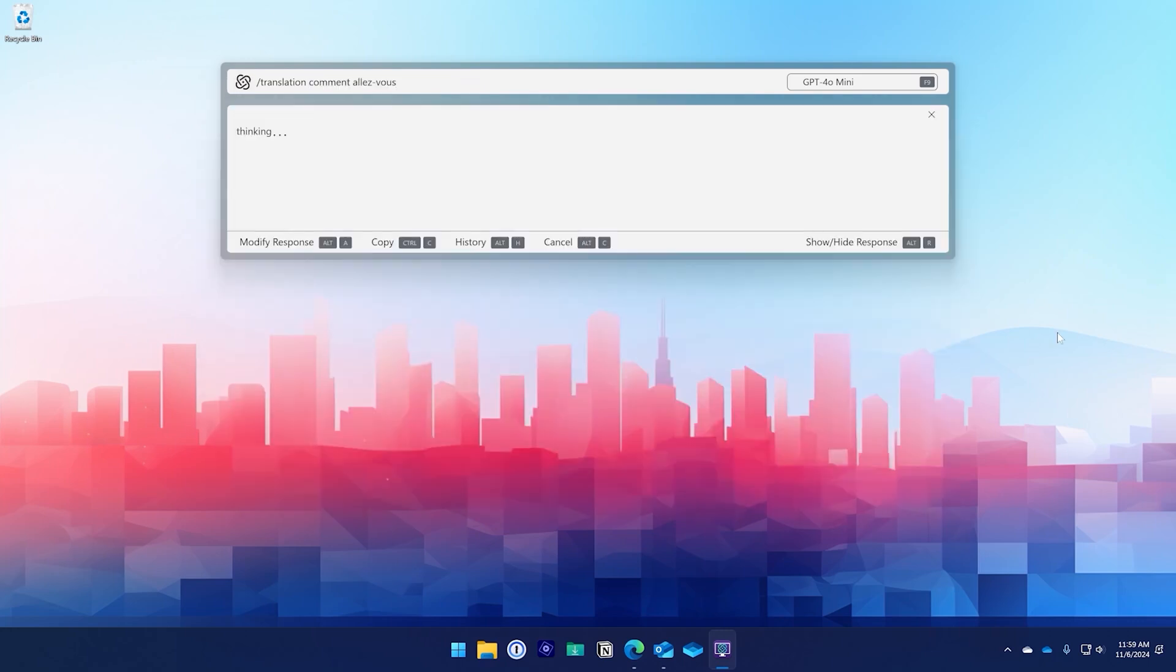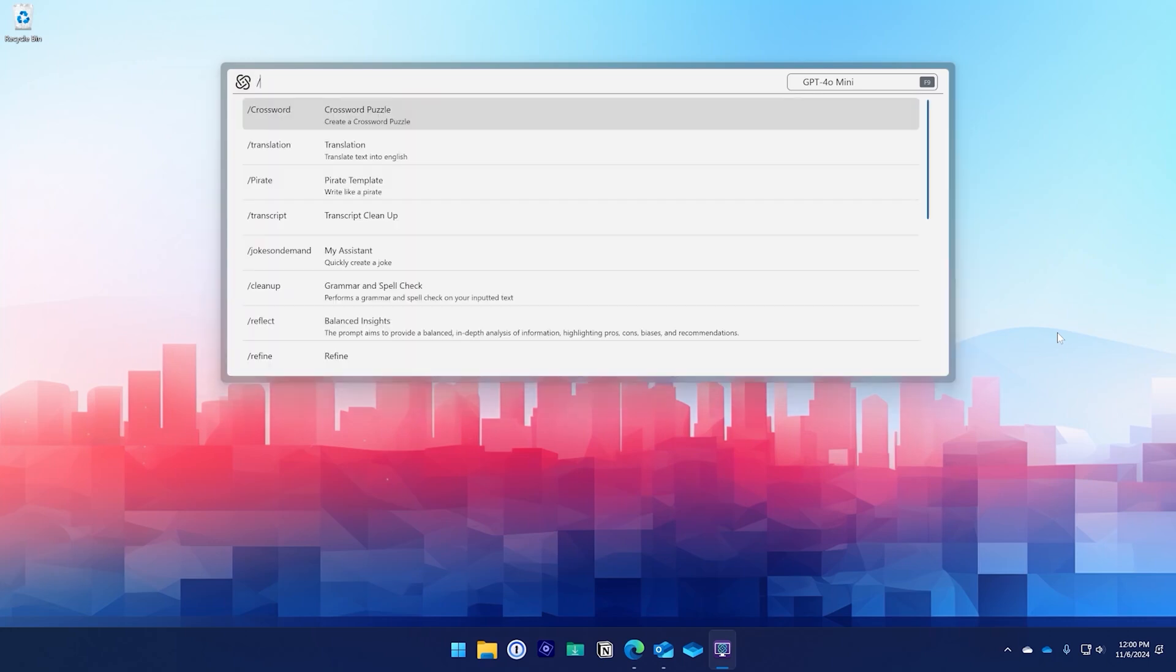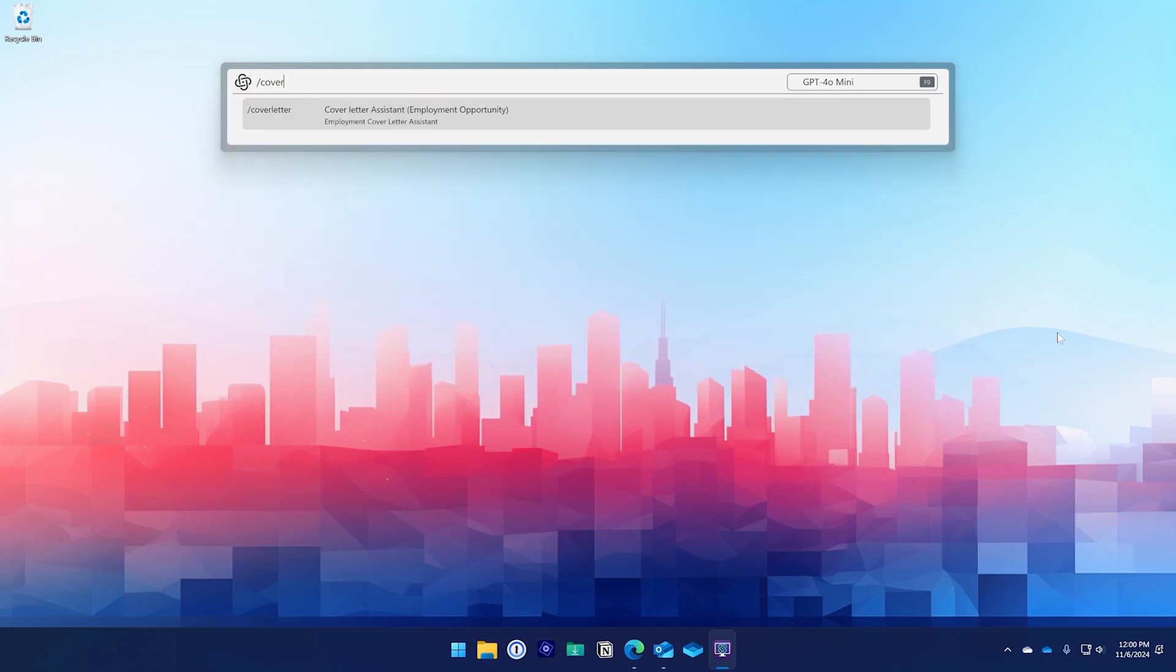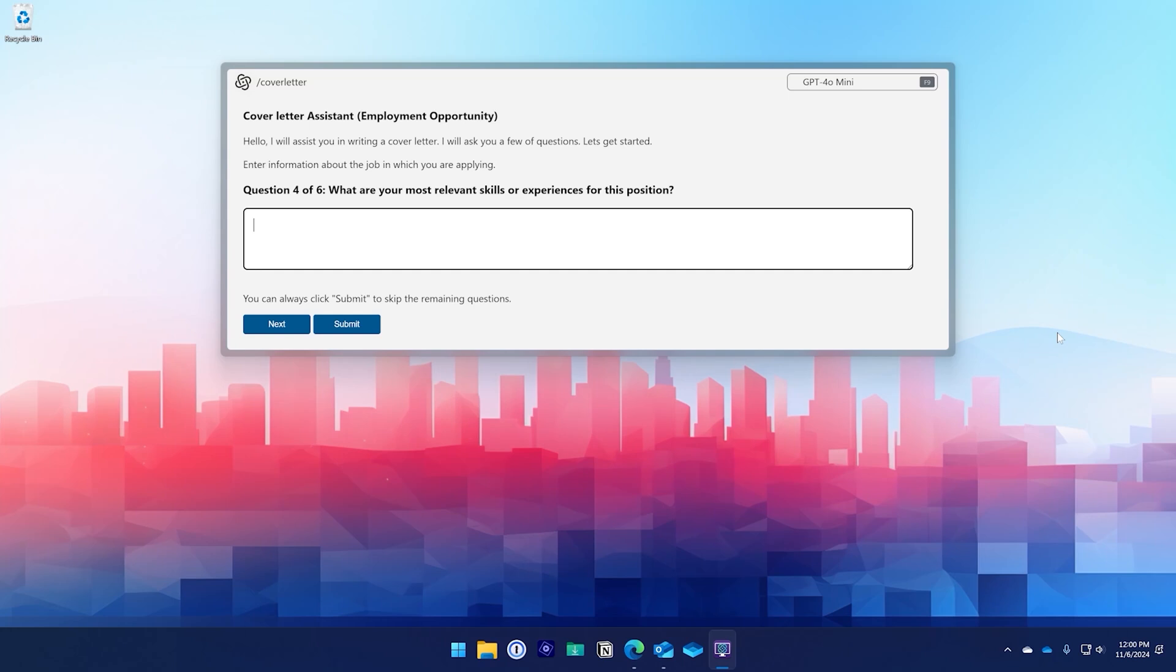Another template that is included out of the box is the cover letter template. After selecting the template, enter some or all of the requested information and you will have a cover letter instantly to accompany your next job application.